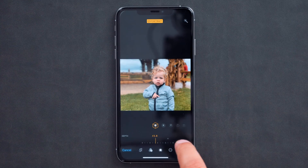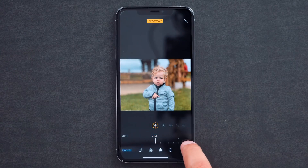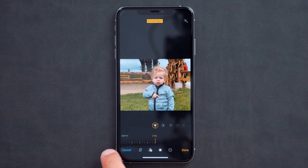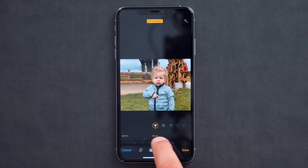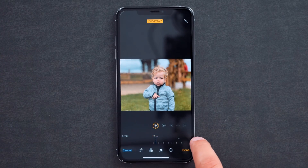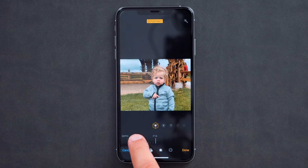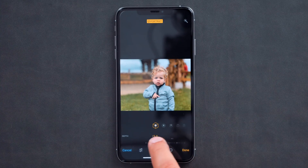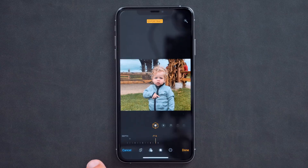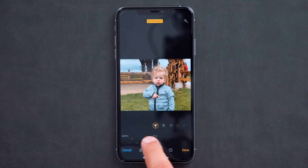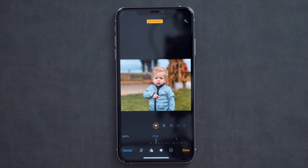The 2018 lineup of iPhones contains a new feature called depth control, which gives users the ability to adjust the bokeh or background blur in a photo using a built-in slider. Users can adjust the photo's f-stop from f1.4, which gives you the most background blur, all the way to f16, which gives you essentially no background blur whatsoever.